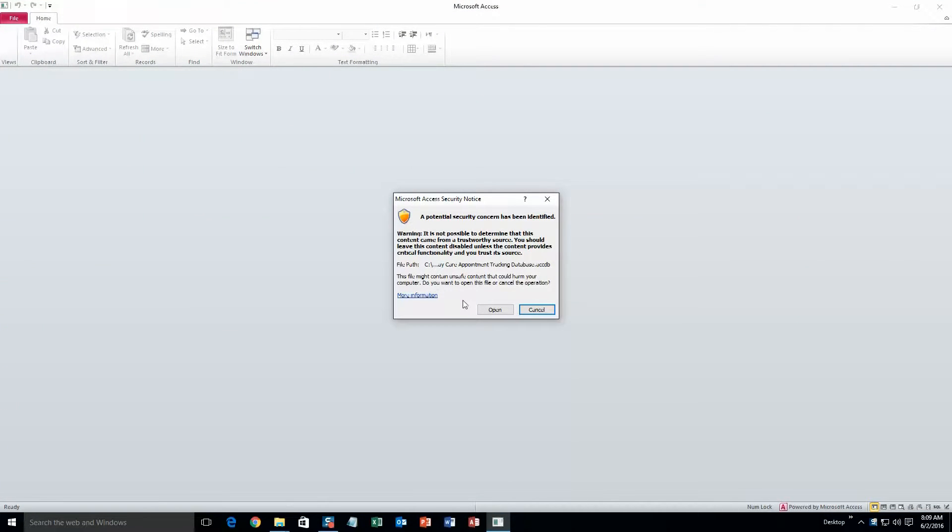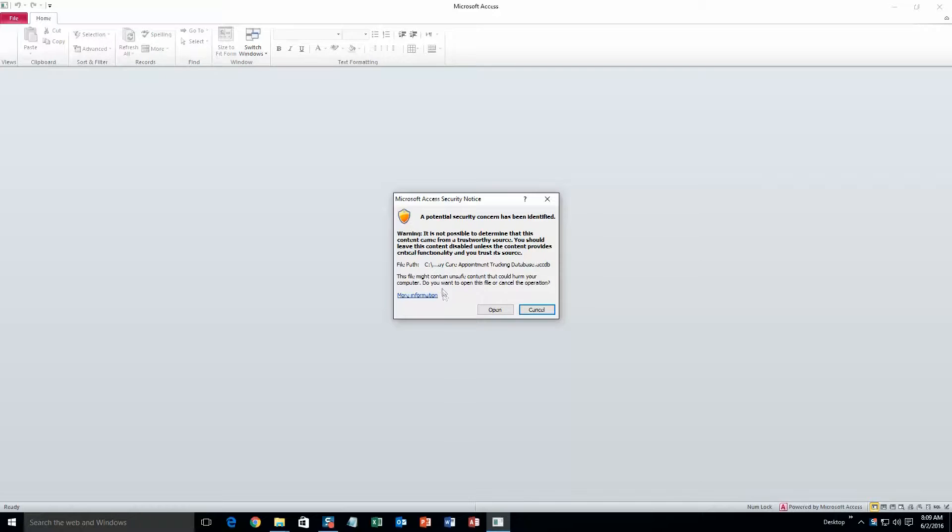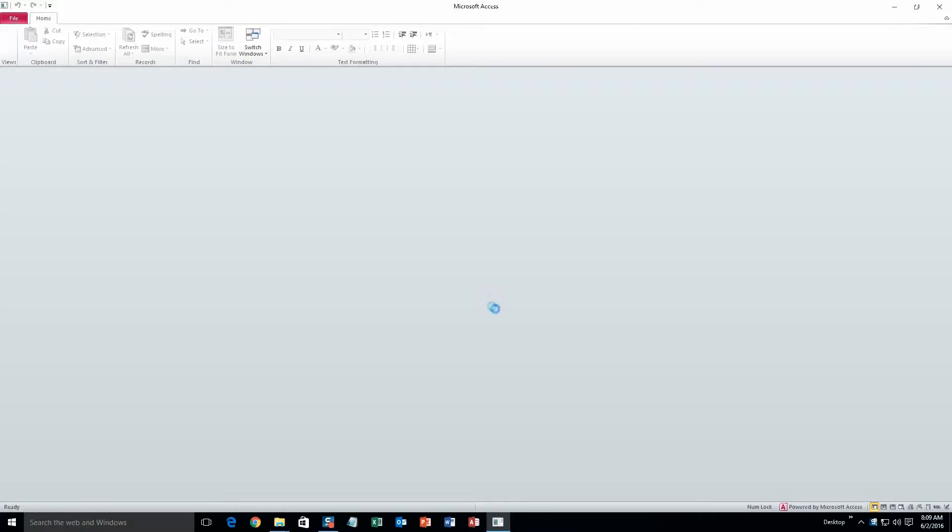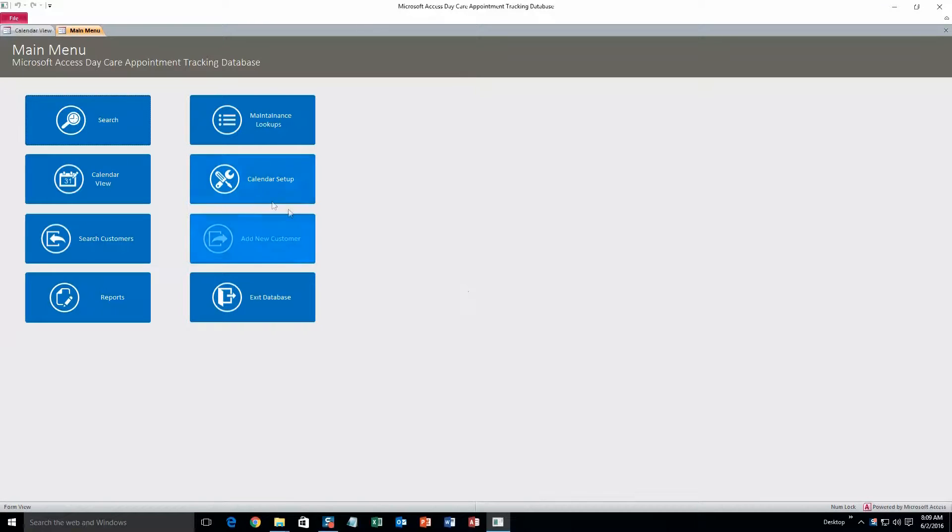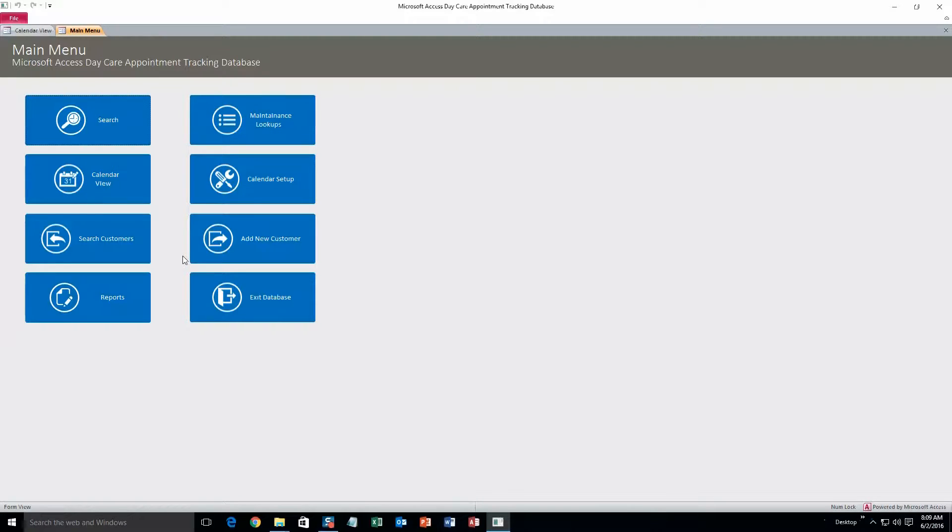Alright, and this is just a security notice that pops up, just alerting you that this database is coming from the web and it can be potentially harmful for your computer to open. But I can assure you that this content is safe, so just go ahead and click open. Alright, so this is the Daycare Appointment Tracking Database. It's great for keeping track of all of your appointments and clientele in one spot.